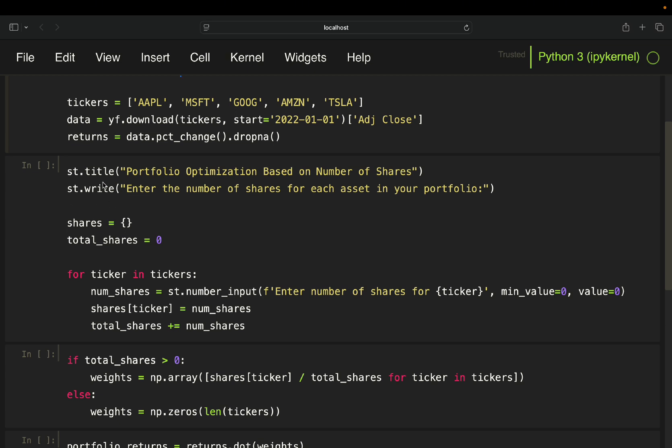And then I'm giving it a subtitle and just type in enter the number of shares for each asset in your portfolio. And this is just the user input for the number of shares you saw on the left hand side.